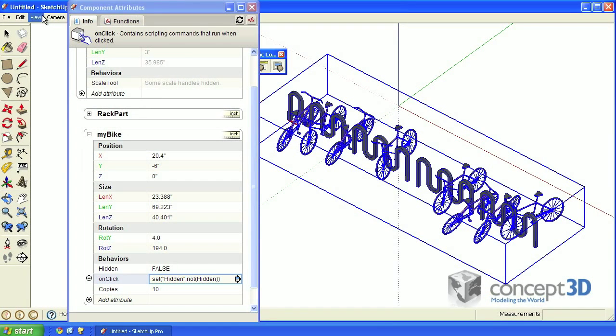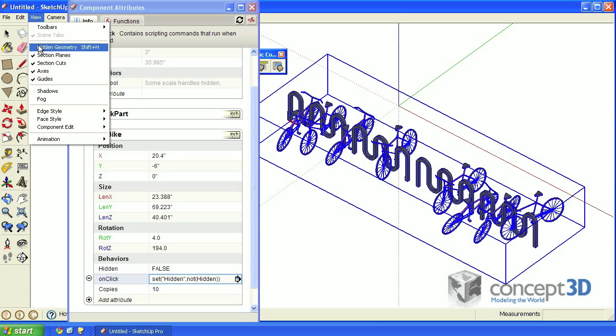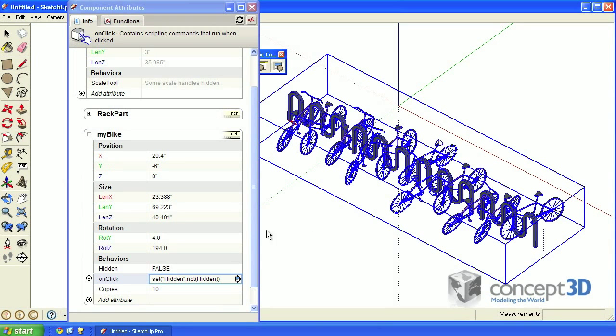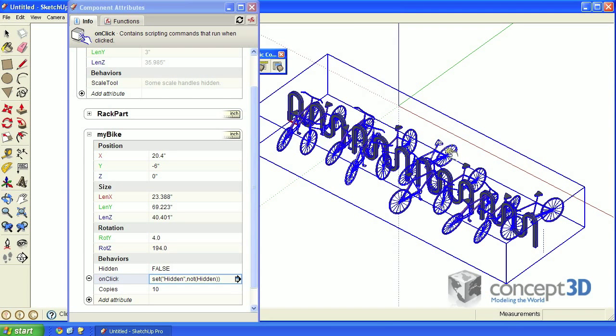If you turn on hidden geometry from the view menu option and click on those same bikes, they'll unhide.